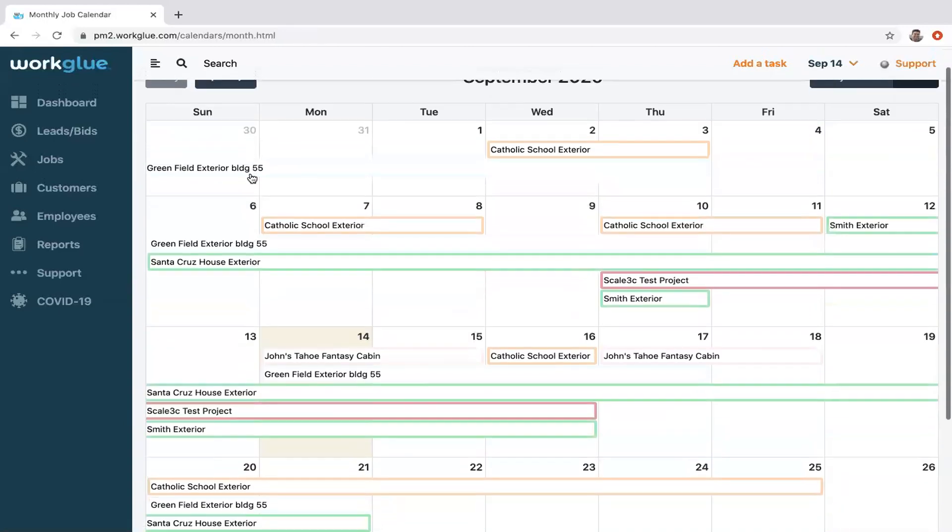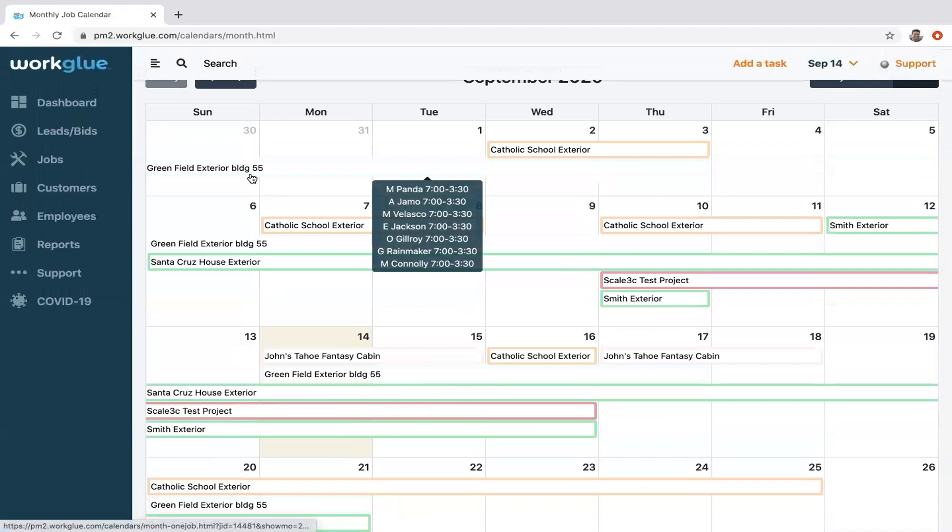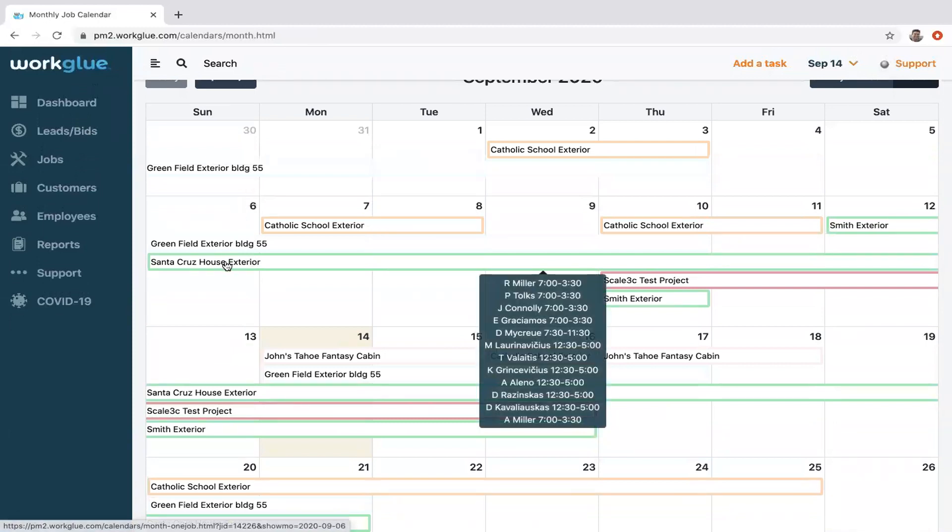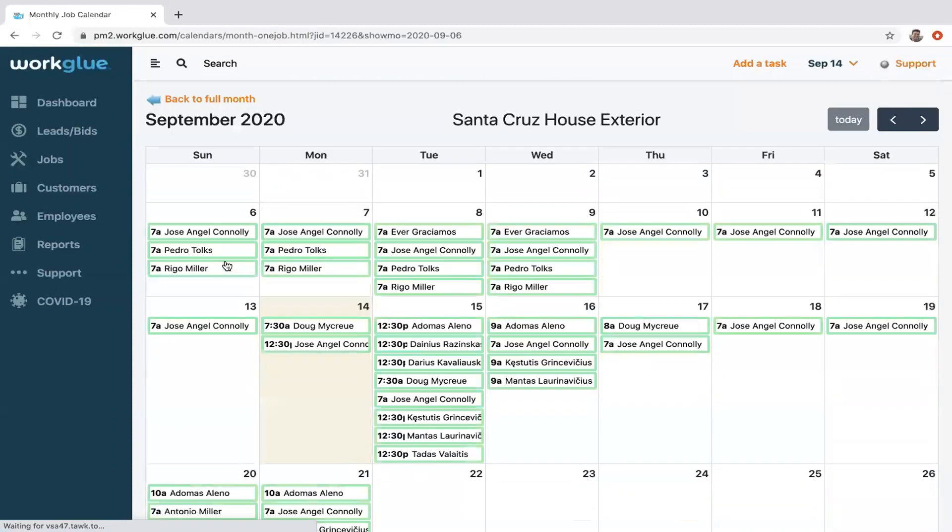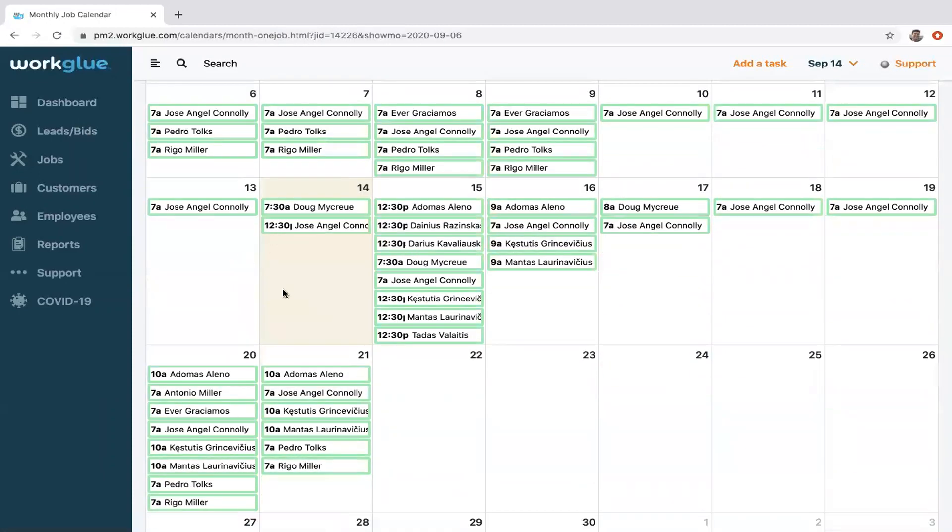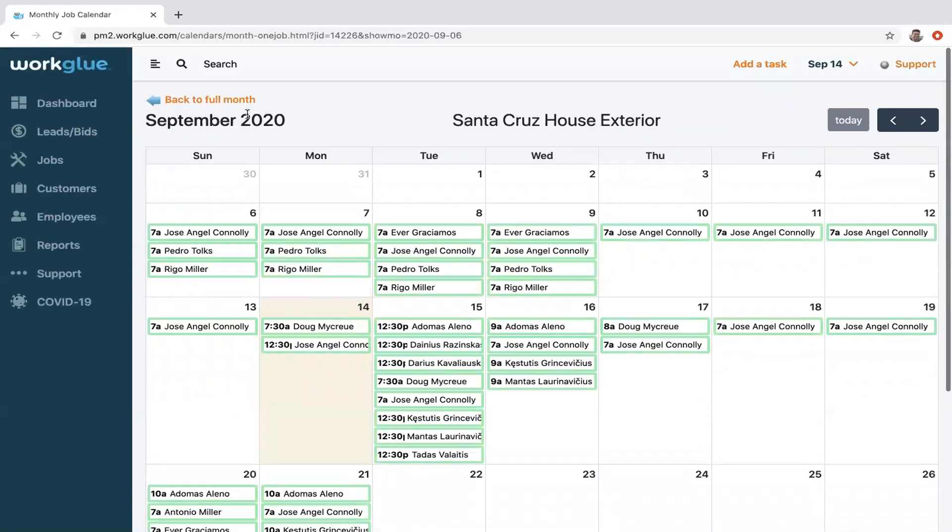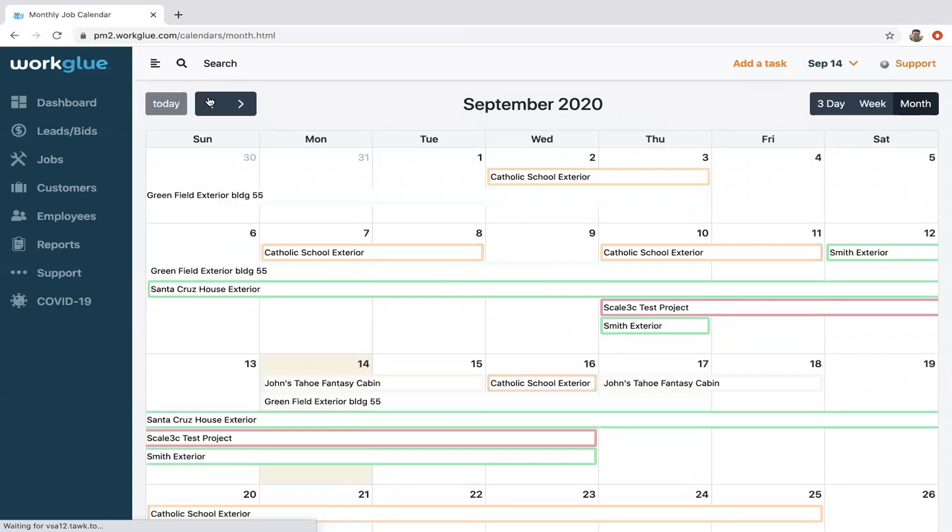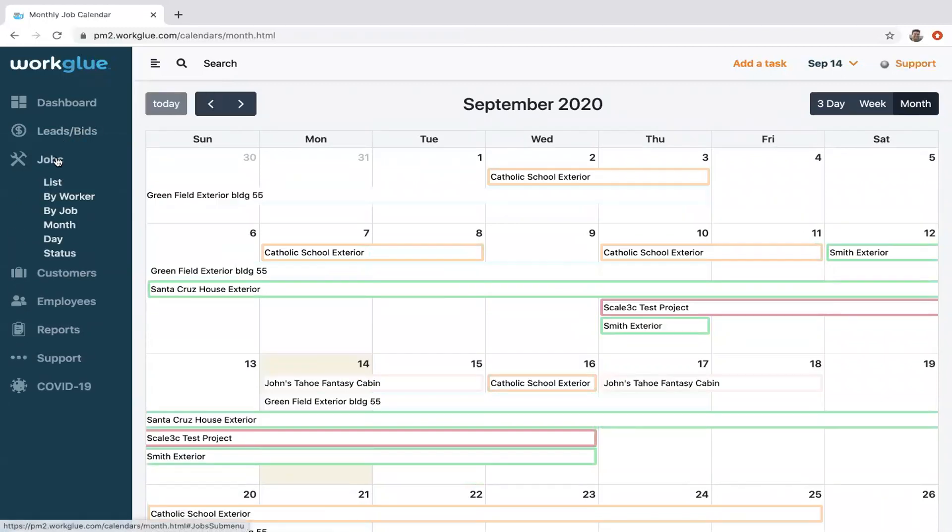Back to the month view, so you can see what it looks like for your company, what projects are scheduled. Again, highlight over whoever's scheduled for that time. Click on that and you can see who is scheduled.